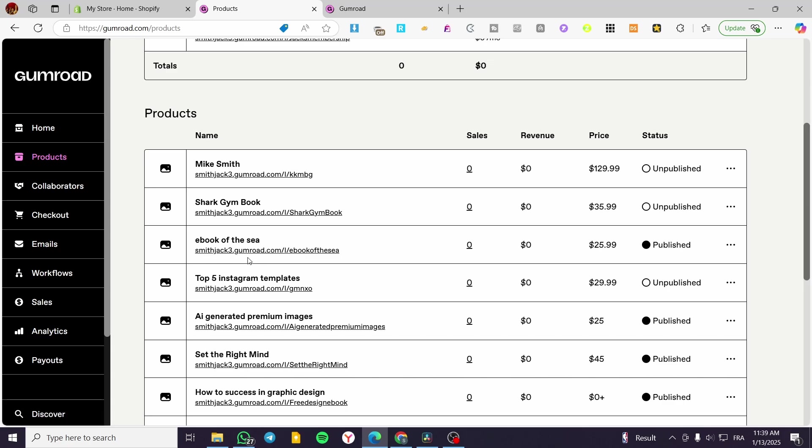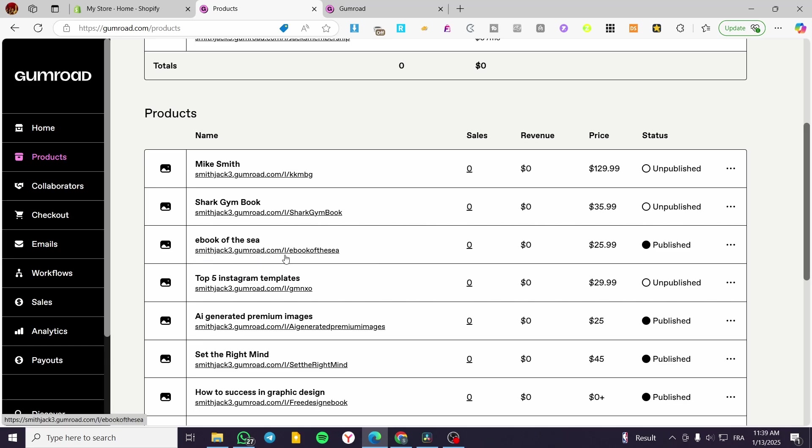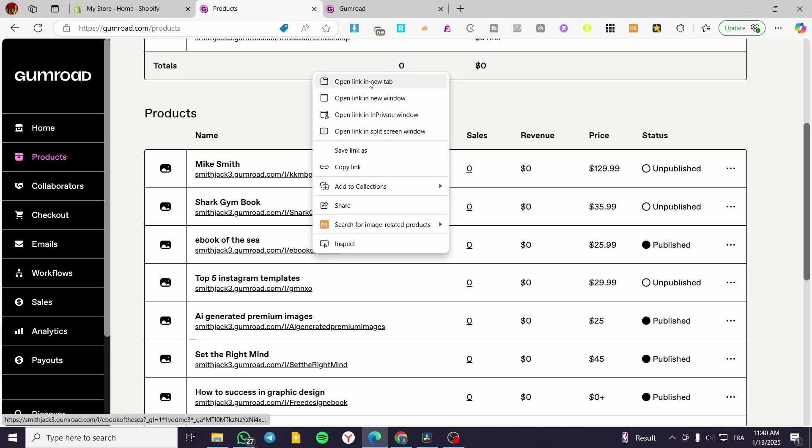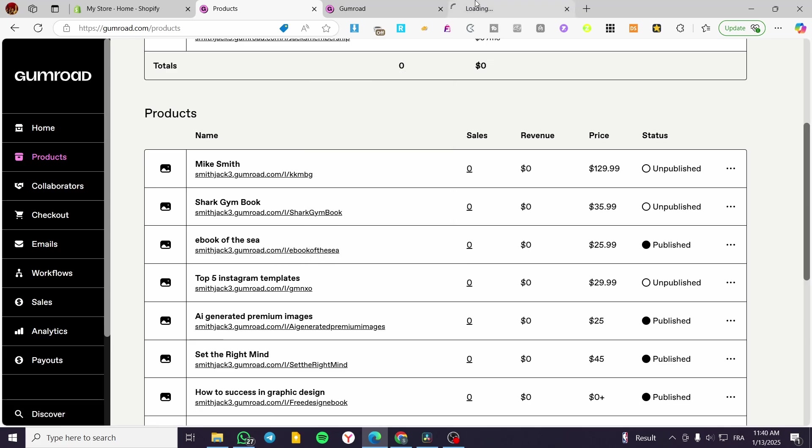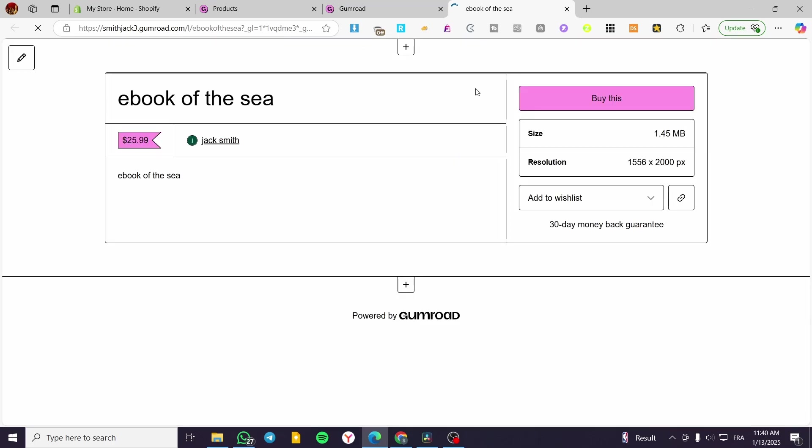We have a slug and also the subdomain of Gumroad. Here we have smithjack3.gumroad.com slash ebook. So as you can see, when you are going to create a product, it is going to create a landing page for that product.